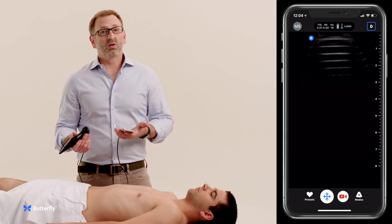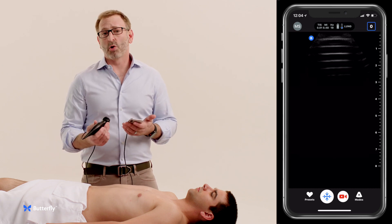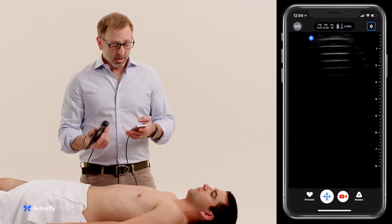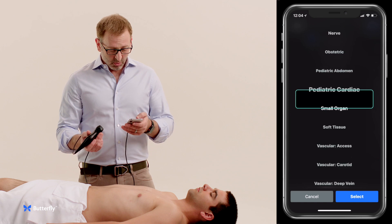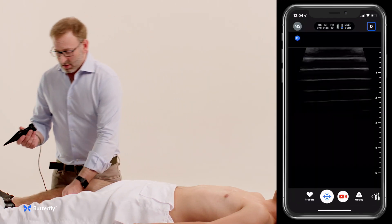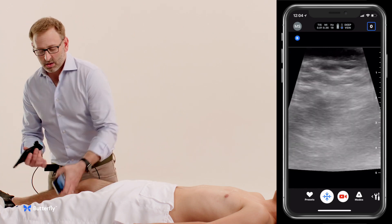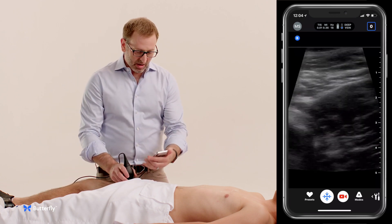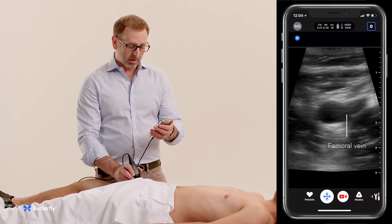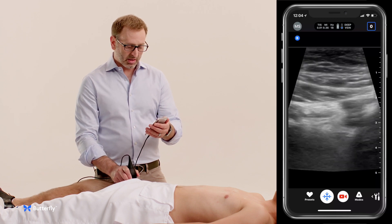We may consider, in the right clinical context if we're worried about pulmonary embolism, moving down to the legs to look for proximal deep venous thrombosis, which would be an indirect confirmation of a pulmonary embolism. Again, instead of changing transducers, we'll just move to a vascular deep vein preset. We'll come down to the leg and start in the femoral vein with the indicator to the patient's right in a transverse orientation at the top of the leg, identifying the common femoral vein, compressing it, and sliding down the leg compressing as we go.